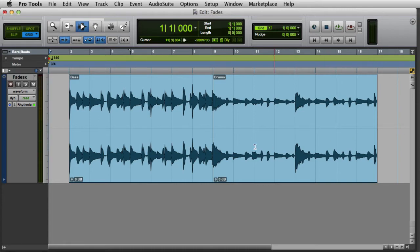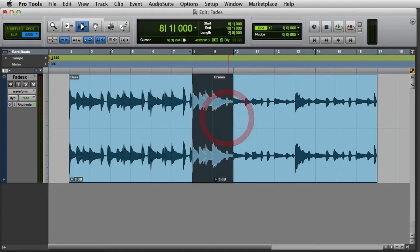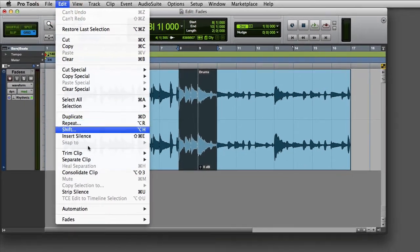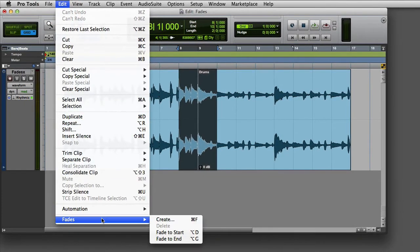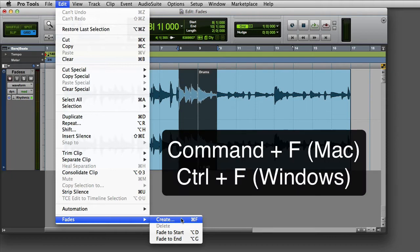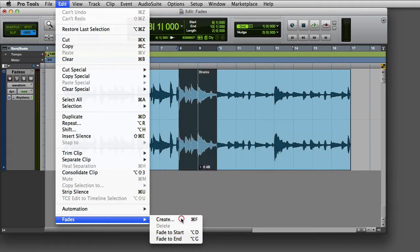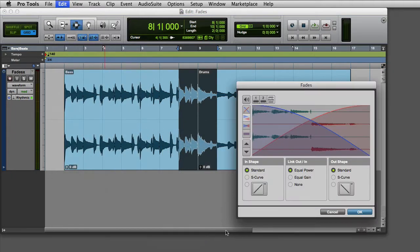To get to the Fades dialog box, you'll need to make a selection in the Edit window, and then either choose Edit > Fades > Create, or press Command F on the Mac or Control F on Windows. Then the Fades dialog will appear.